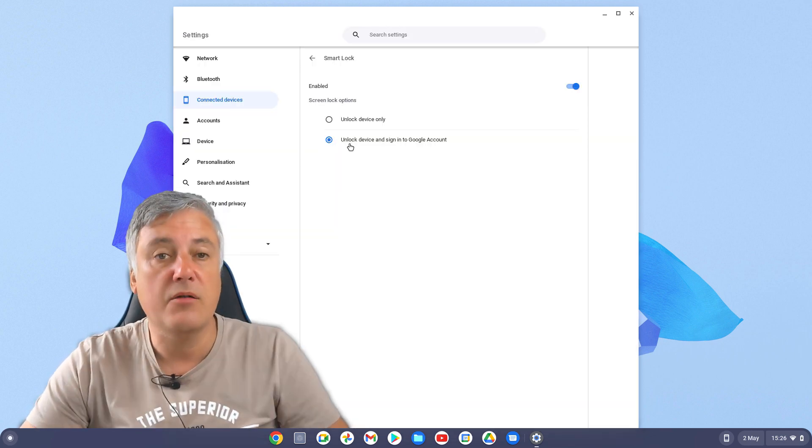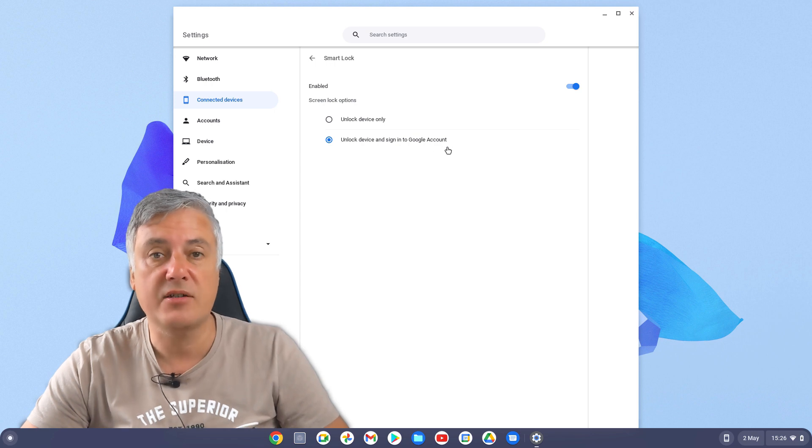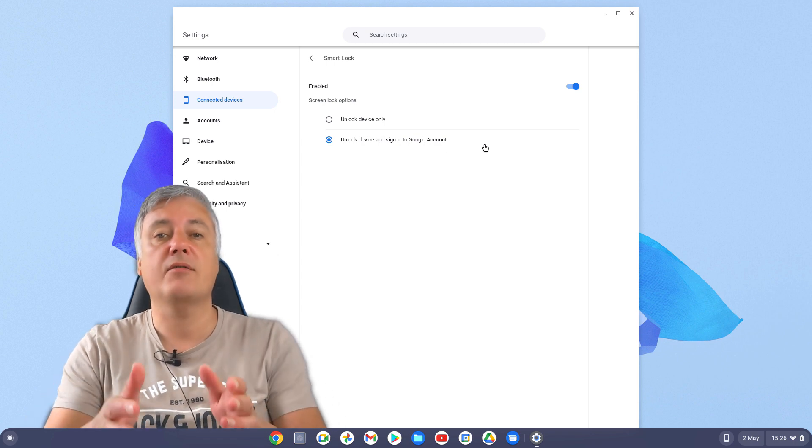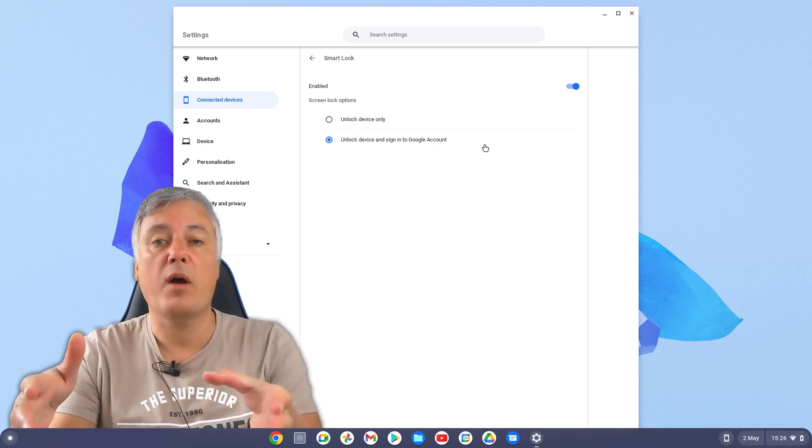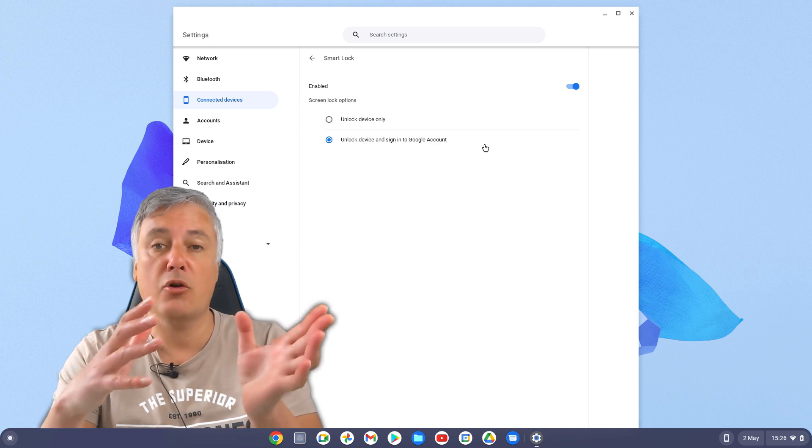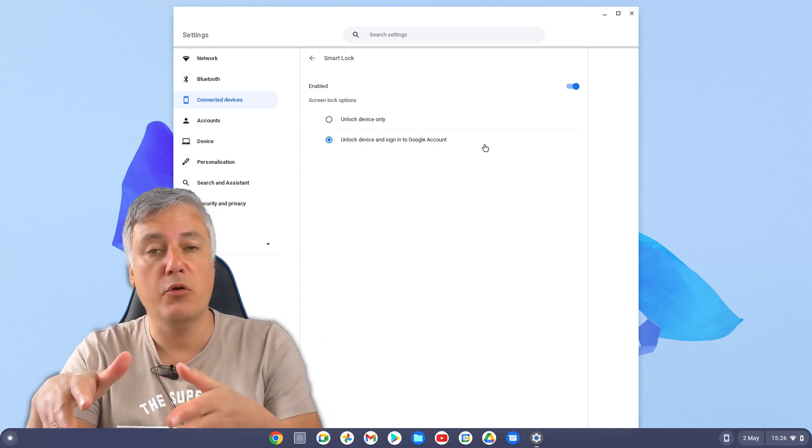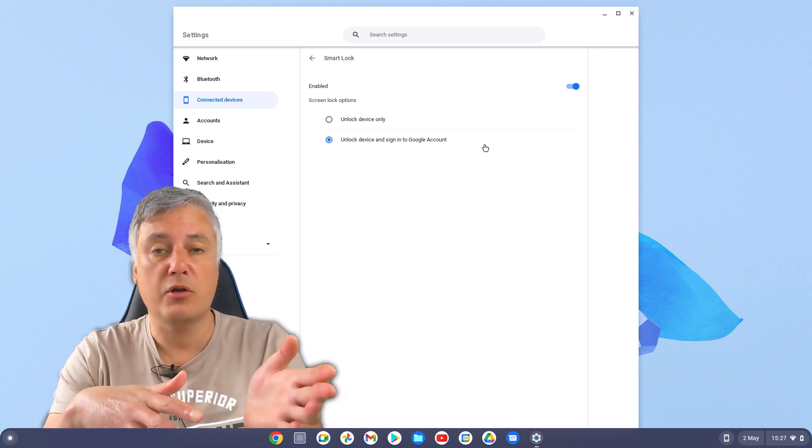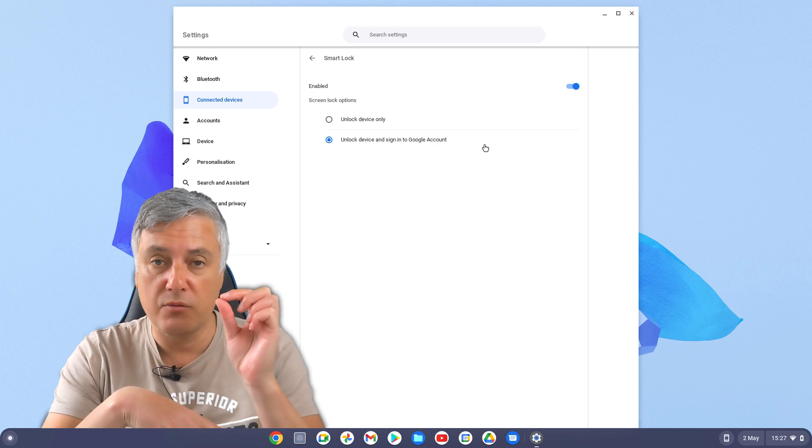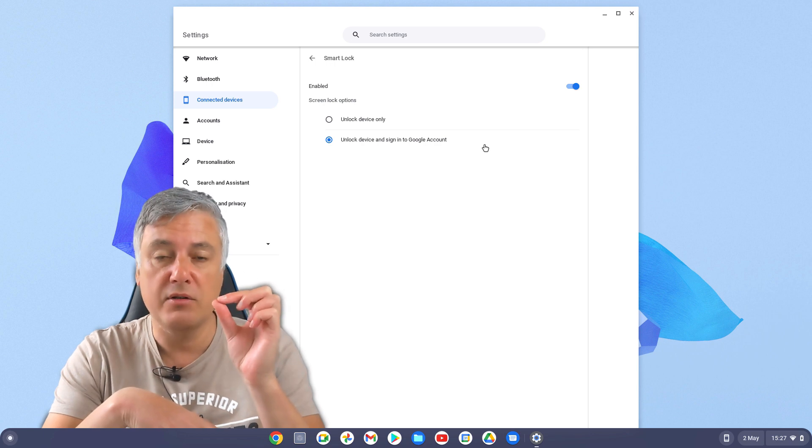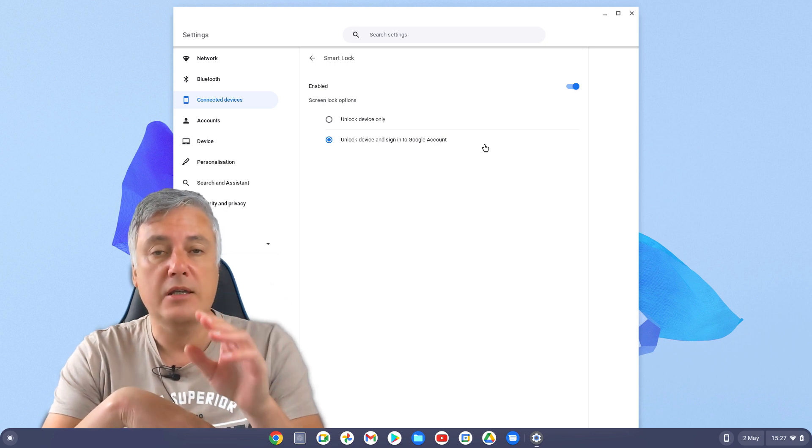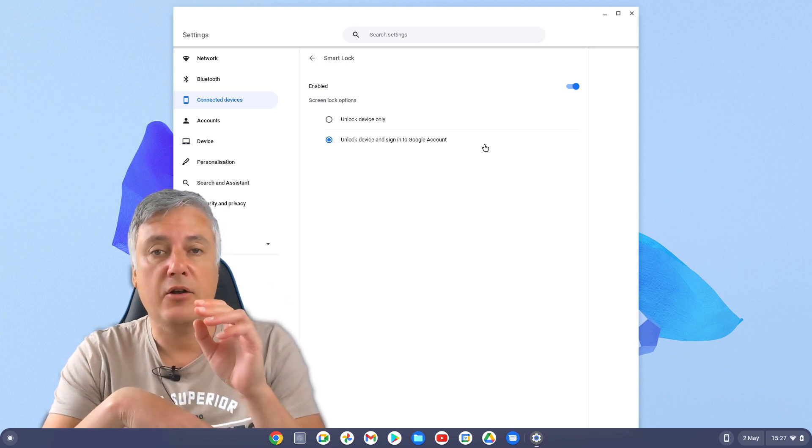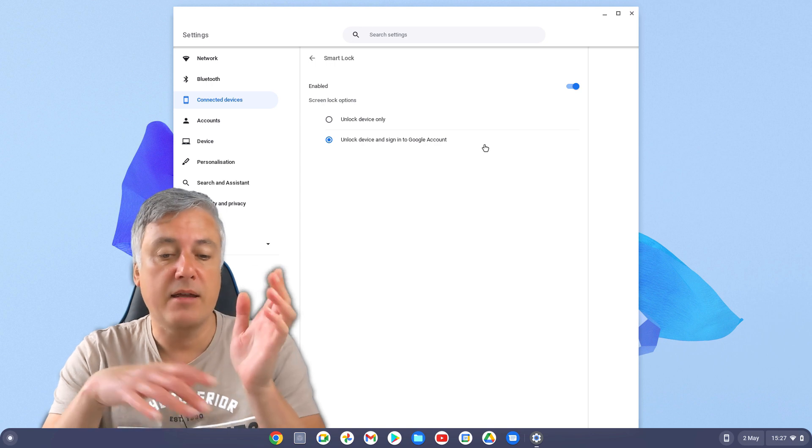Now you've selected that to unlock device and sign in to your Google account. It will also work when you actually log out and when you turn on your Chromebook in the morning. It will also work as well. And it's that icon, as soon as it goes green, it's open. You simply click on the image to unlock it.